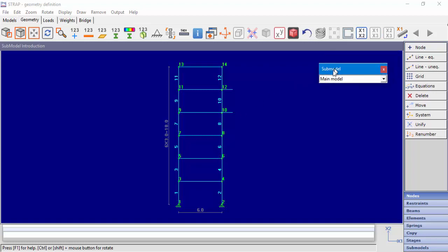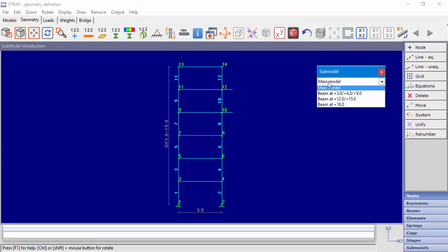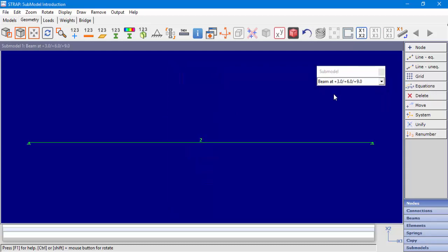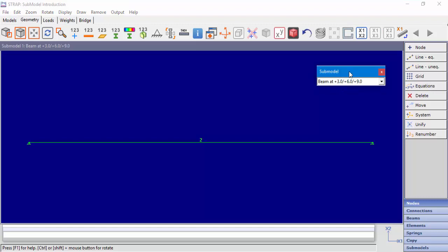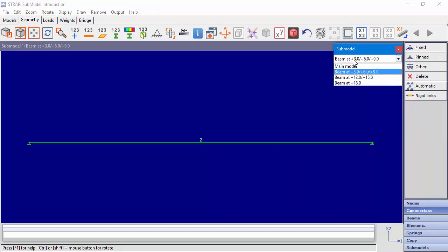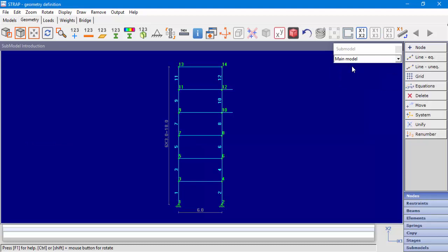We can display and edit our main model or submodels with the drop-down submodel menu. The drop-down menu can be dragged to any location on the screen. Let's display the main model.